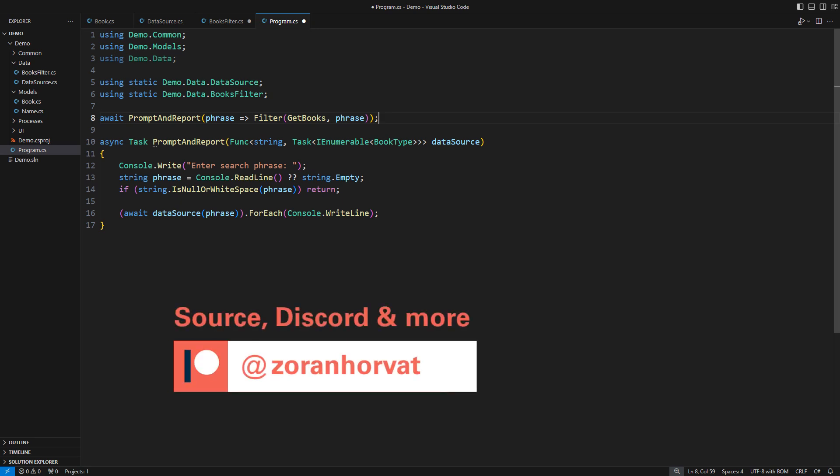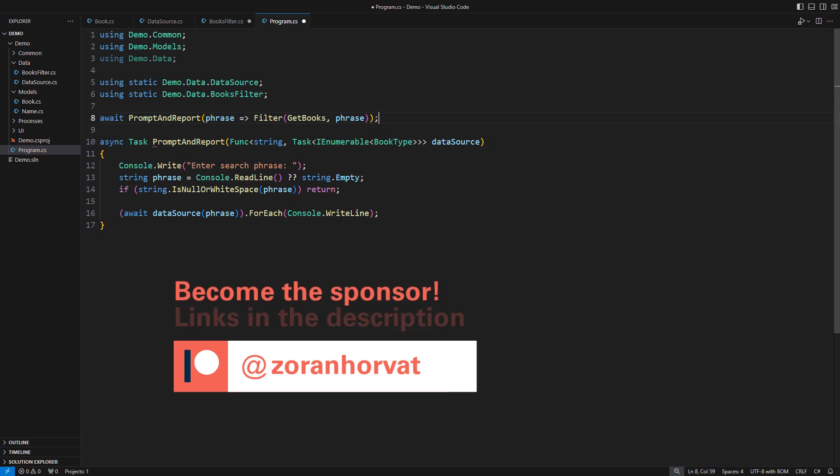You can download the final source code from my Patreon page. I am genuinely grateful to every patron because they are helping thousands of other programmers watch these videos for free. Please visit me on Patreon. That will give you access to content that is not available on YouTube.